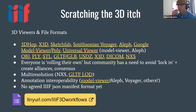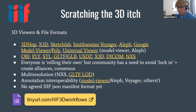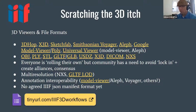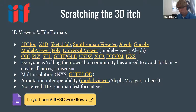Some formats are multi-resolution — Nexus is a streaming format that can load bits at a time, and GLTF has support for LOD (level of detail), loading a low-resolution model first and then replacing it with a more detailed model. Recently we've started to try to demonstrate interoperability between viewers in terms of annotation.